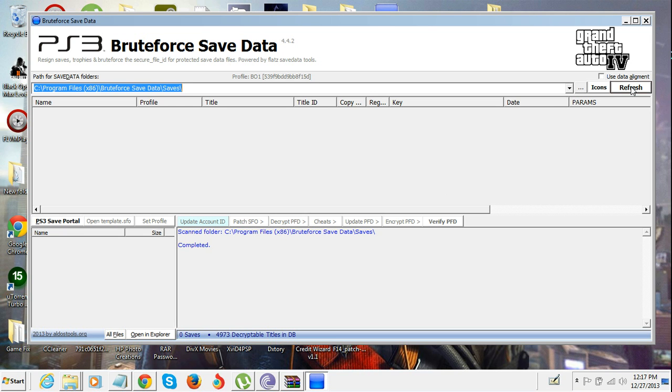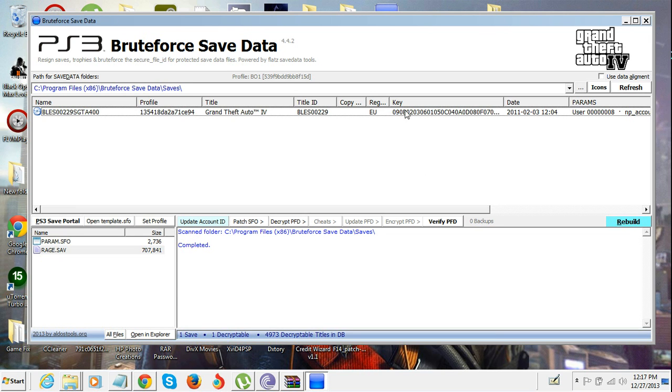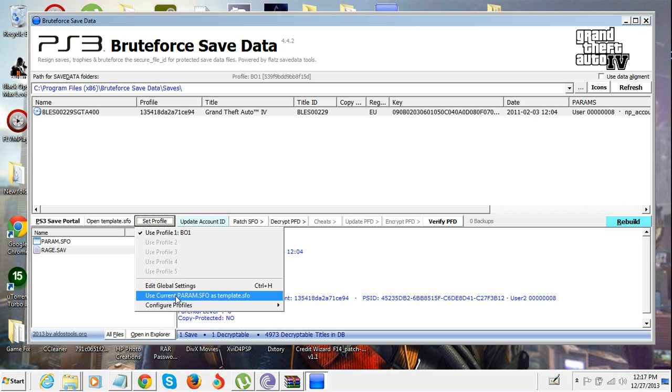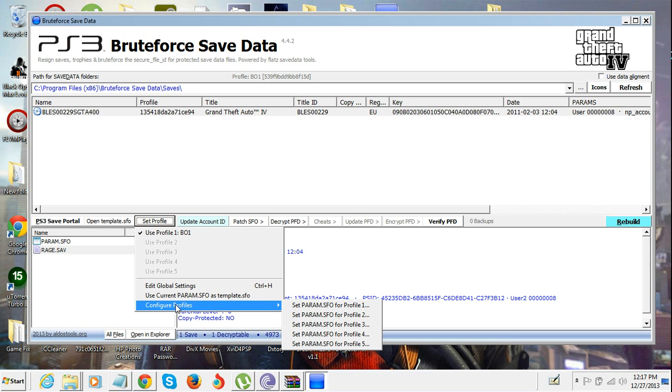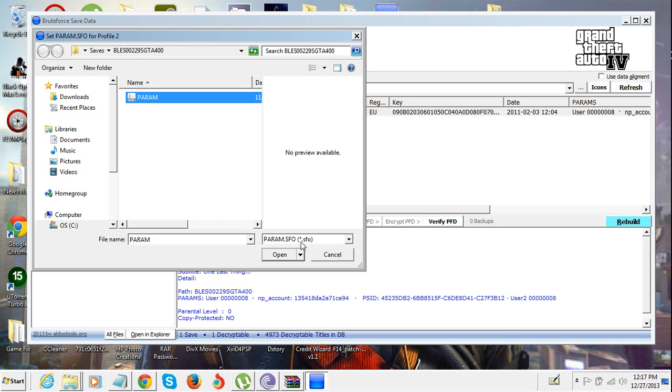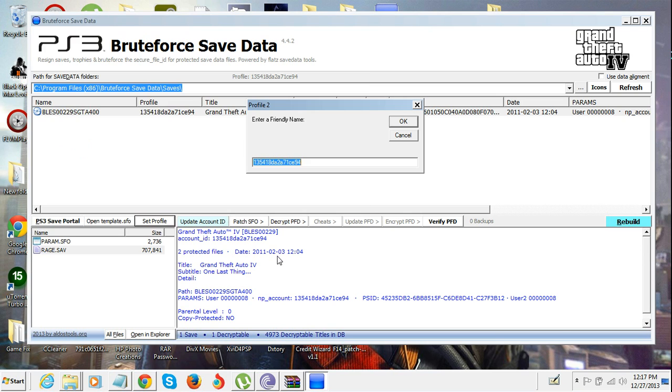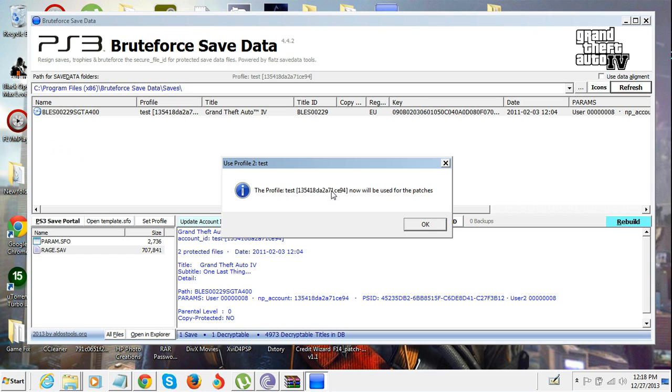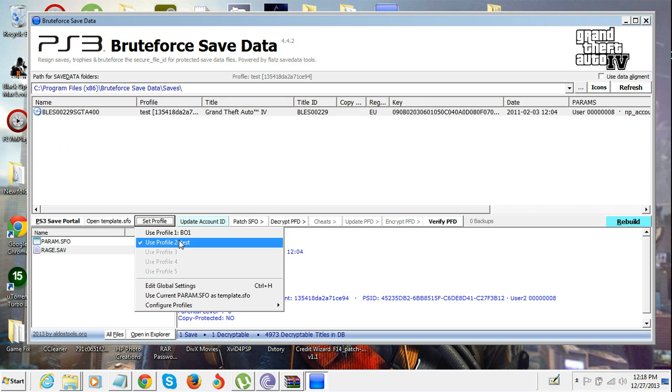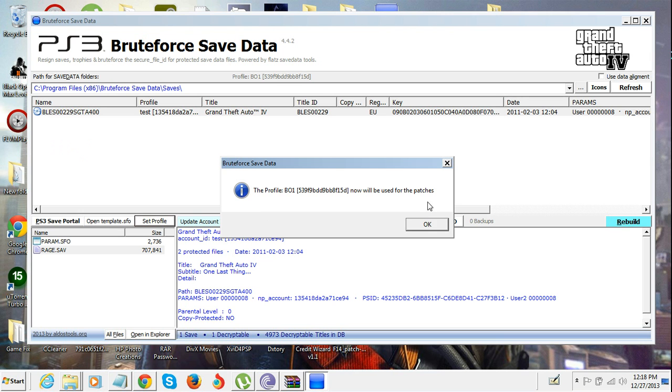Click refresh and you're gonna see that. Now what you're gonna do is go to Set Profile, Configure Profiles, set anyone you want, and go to the same place and load up the param.sfo. You're gonna name that anything, I'll name it test, click OK. You can click any profile you want, I'm gonna use the one that I always use.